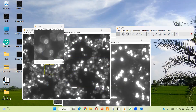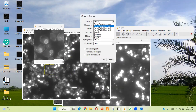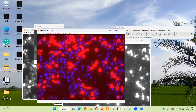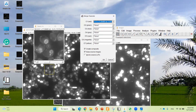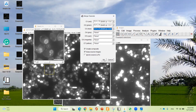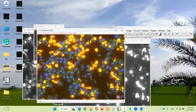Now I'm going to merge blue and red. Blue is C0 and red is C2. Go to Merge Channels — red is 2 and blue is 0. Click OK. This is the merged color of blue and red. Finally, I'm going to merge all 3 colors — red is C2, green is C1, blue is C0. Click OK. This is the 3-color merged image.